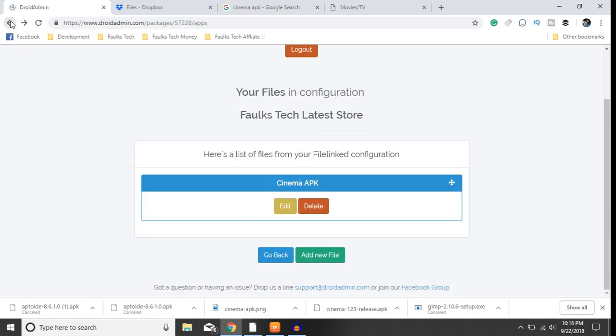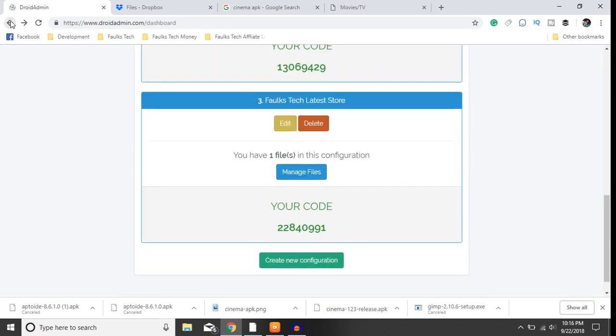Once you have saved it, it'll be in your dashboard right here. Go ahead and download DroidAdmin onto your shield. To do that you can download it from the downloader app in the Google Play Store or you can download it from the Chrome browser.